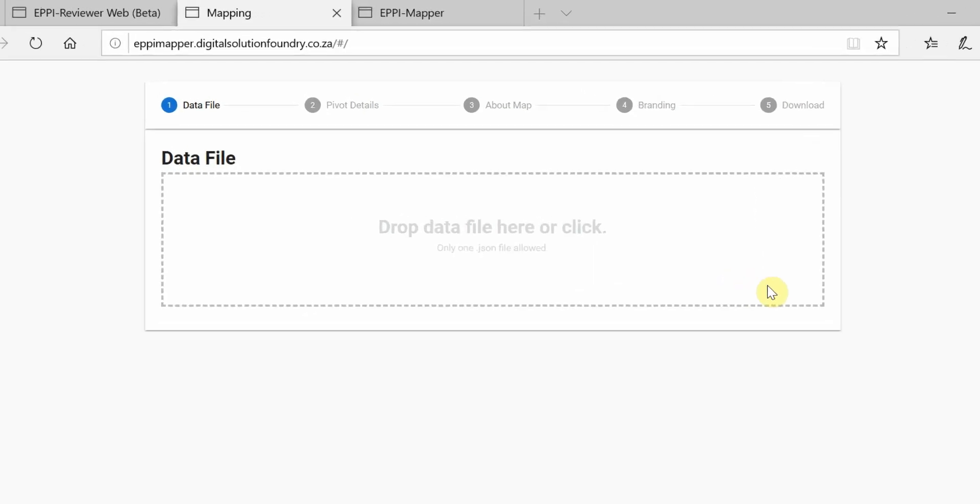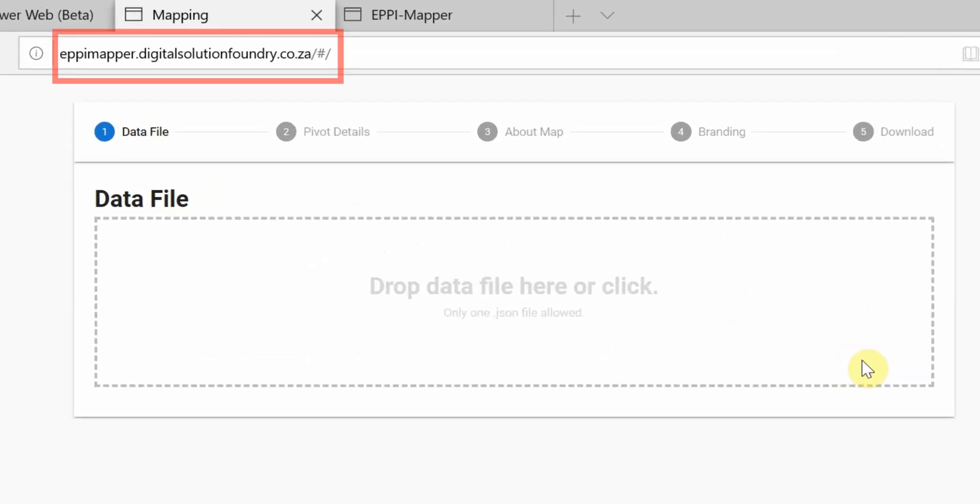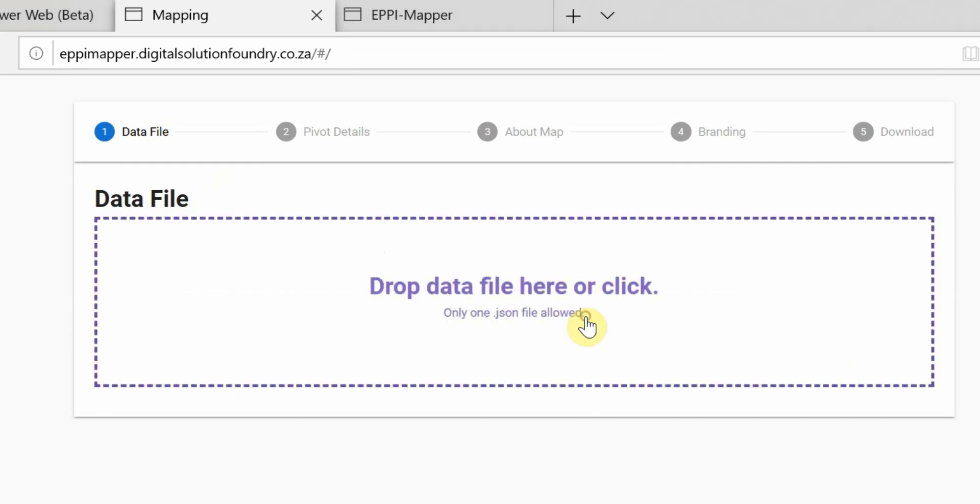Now that you have your JSON report, head to the EpiMapper website and choose the file that you just saved.